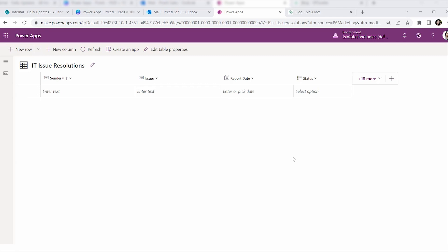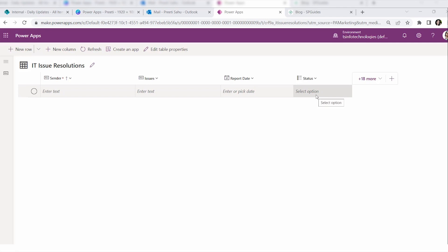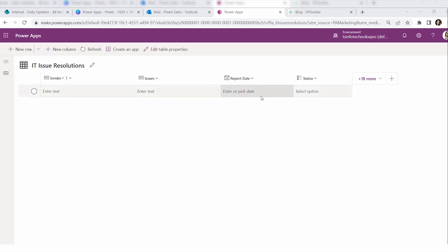Status is a choice column. What will happen is: when someone sends or reports an issue to your inbox, the flow will trigger and all the issue information — sender name, sender email, the issue, report date, and status — will be stored in this Dataverse table. By using Power Automate it will create a new record or add a new row.